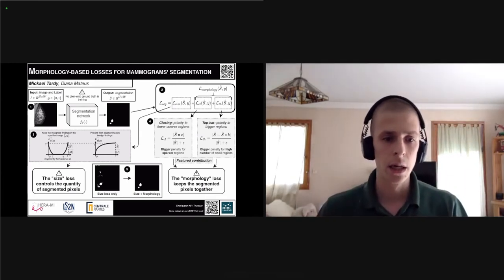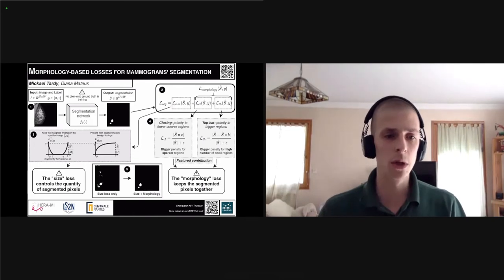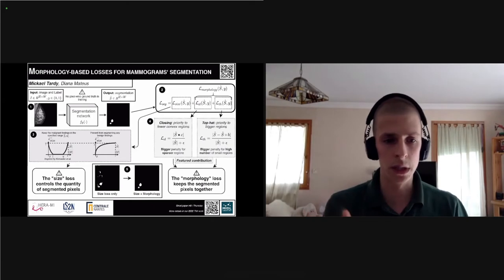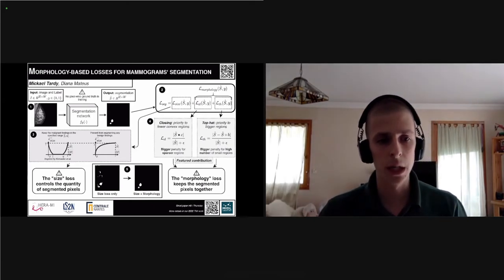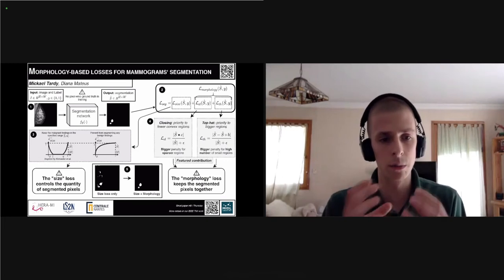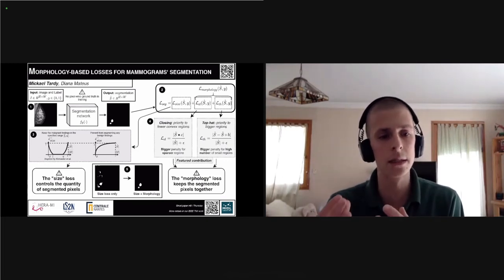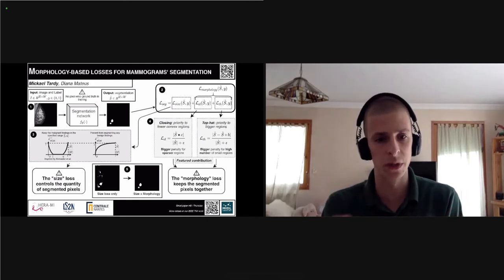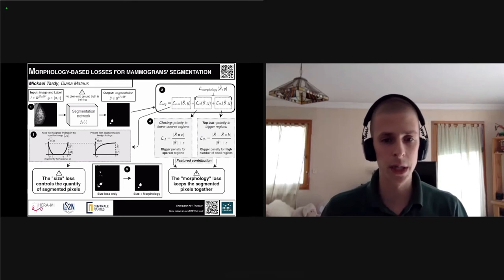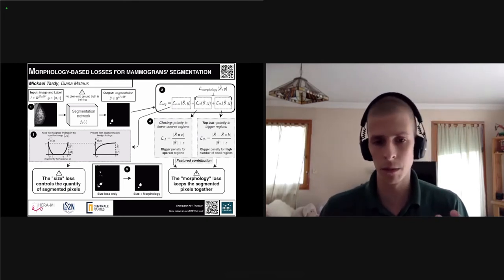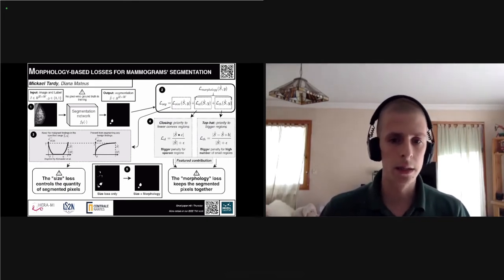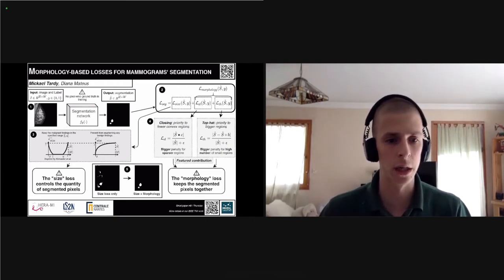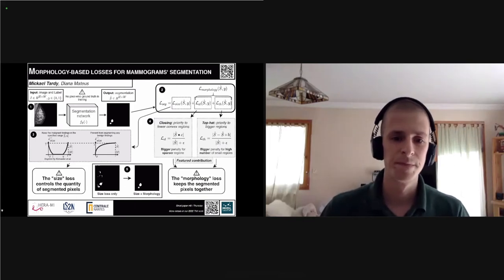These morphological loss terms guide the segmentation mask to have fewer but bigger regions, and more convex and less sparse regions across the breast. In the end, we obtain results that do not require pixel-wise ground truth, and as shown in image number five, we achieve regions that are smaller, more compact, with far fewer false positive activations. This paper is based on our TMI publication; details are available at poster H8.